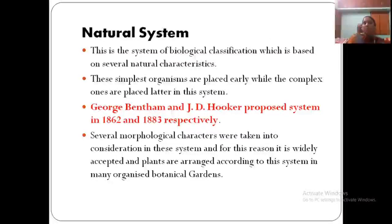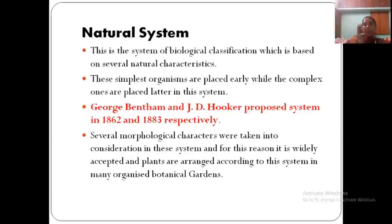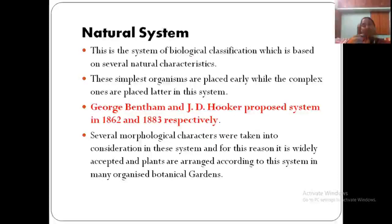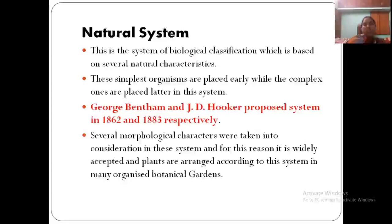The second type is the natural system. Here, classification is based on several natural characters, unlike the artificial system which uses only one or two. A peculiar feature is that the simplest organisms are placed first and the most complex last. The example is the Bentham and Hooker system — George Bentham and J.D. Hooker published their classification together. Several morphological characters are taken into consideration, and plants are arranged accordingly. Even in botanical gardens and herbaria, plants are arranged according to the Bentham and Hooker system of classification.